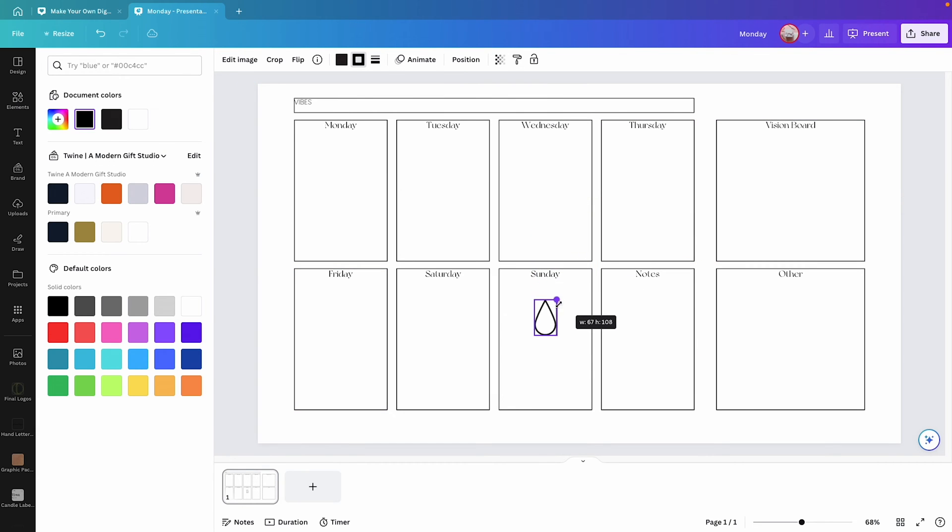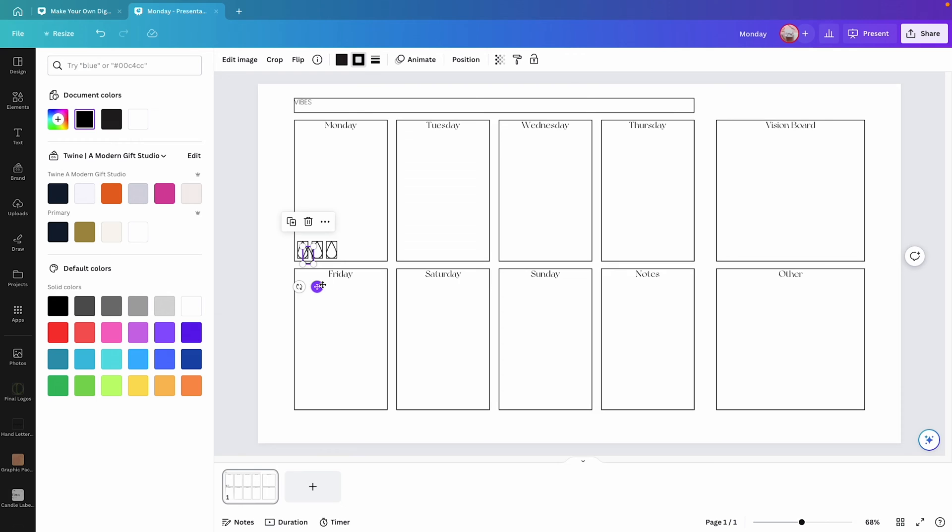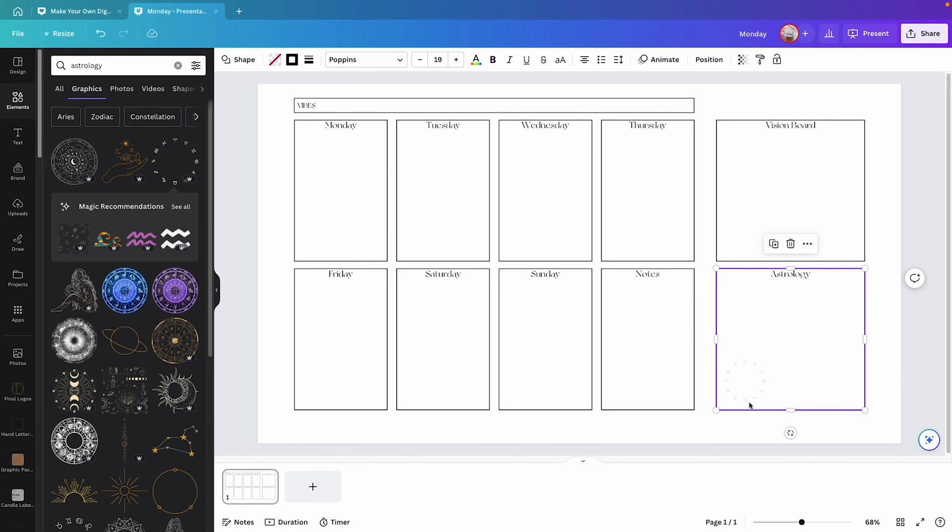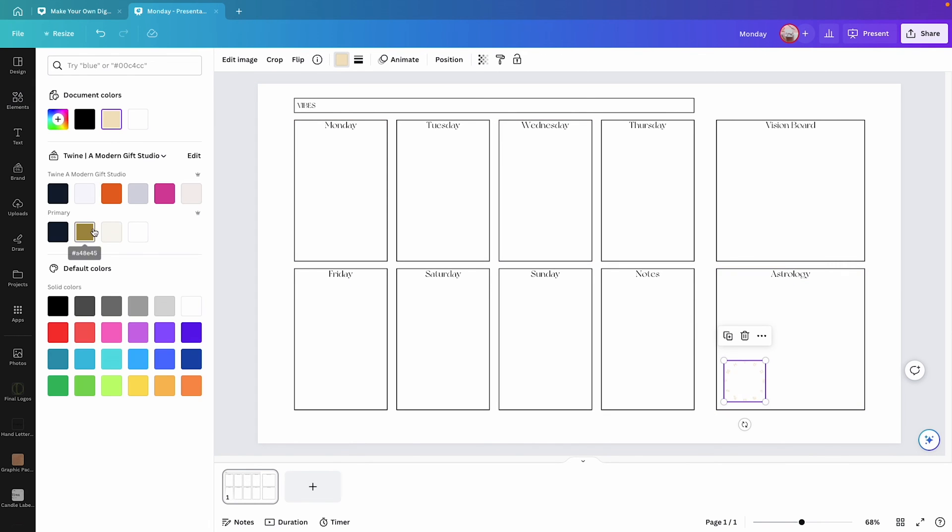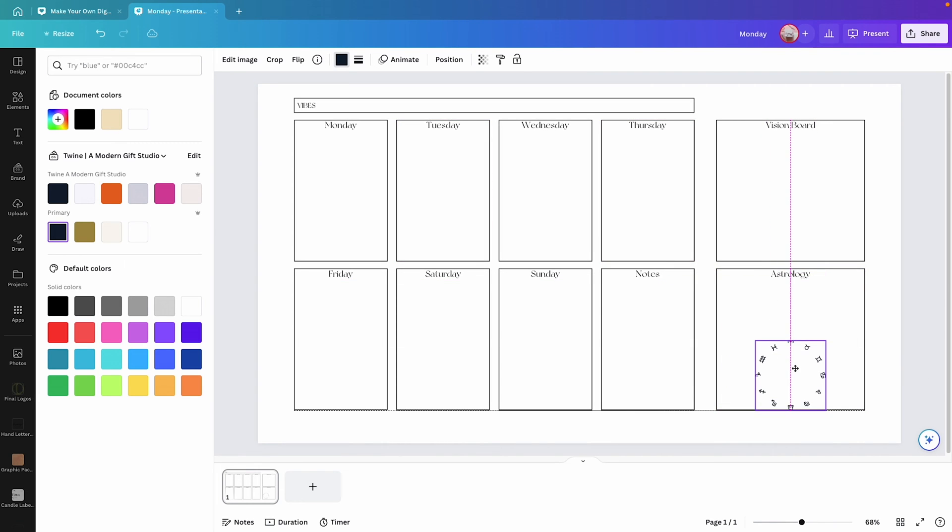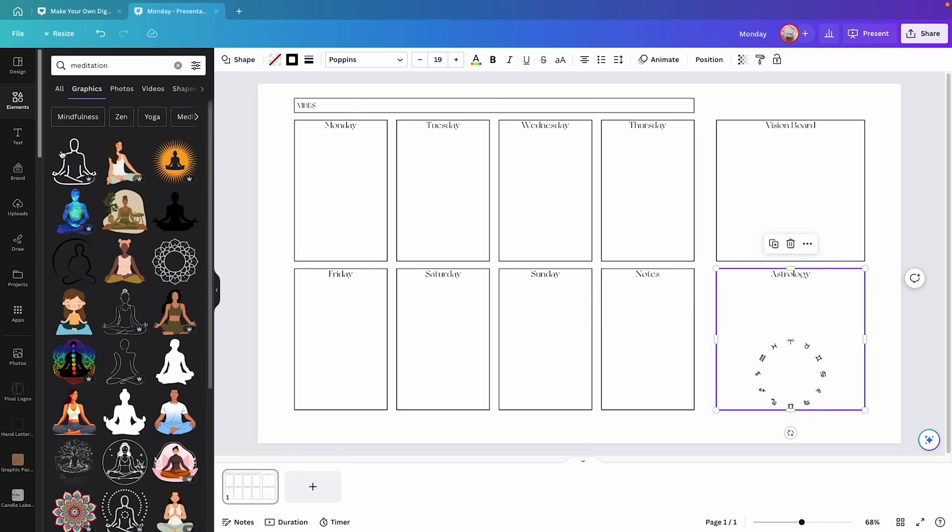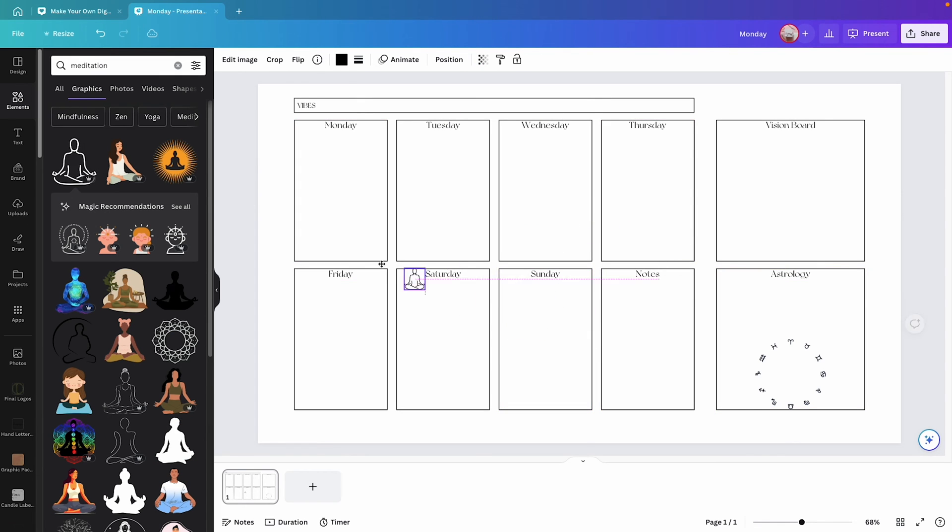This is the part of the design that you make your own. You start adding illustrations for your weekly events or things that you know are useful to you, like your water intake, or maybe you're into astrology, you can add different signs, notes, quotes. You can also add something like meditation if you wanted to keep track of your daily meditation routine.